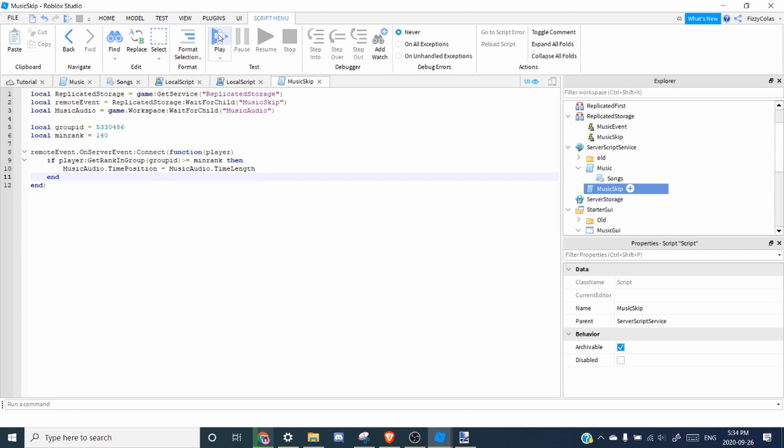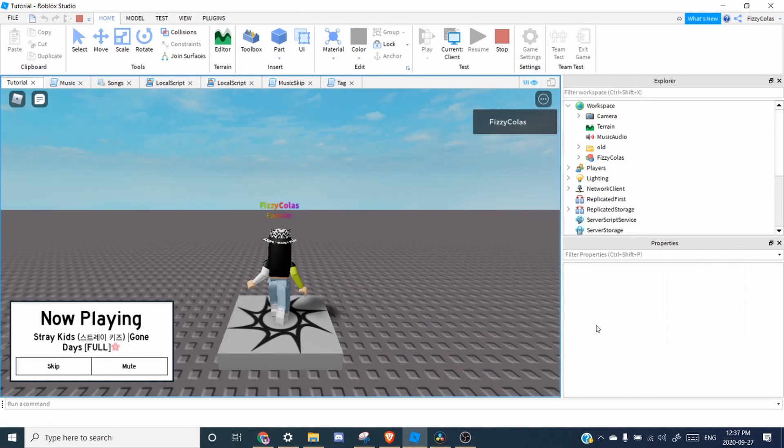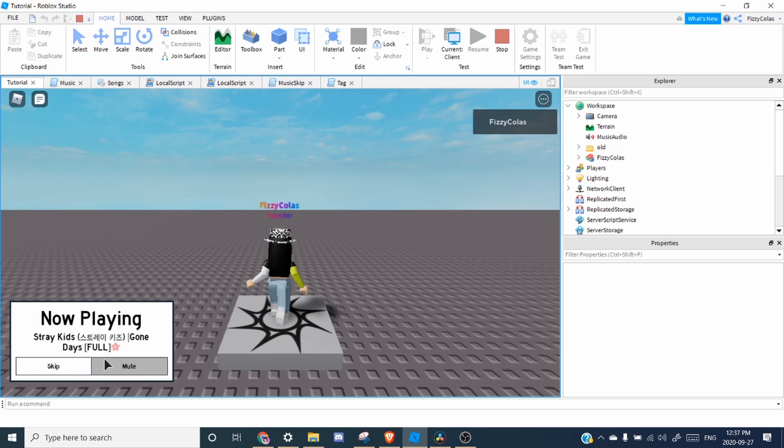So let's test it out. As you can see, right now it's playing Gone Days. So when I press skip, it changes songs. And I can do this multiple times.